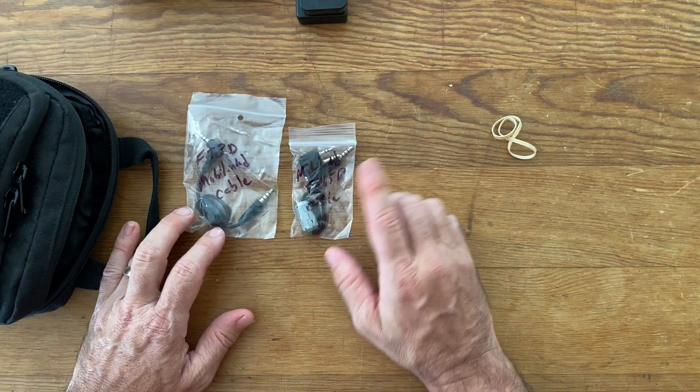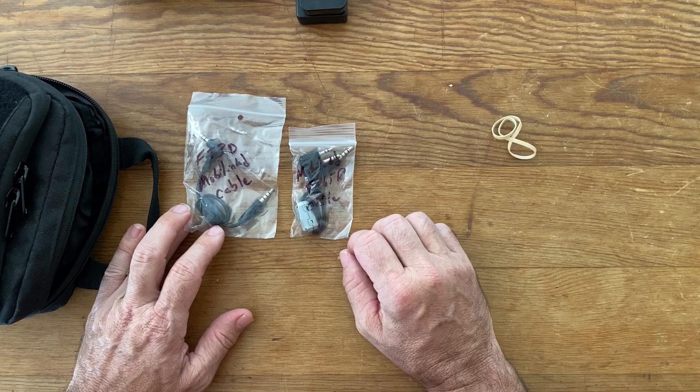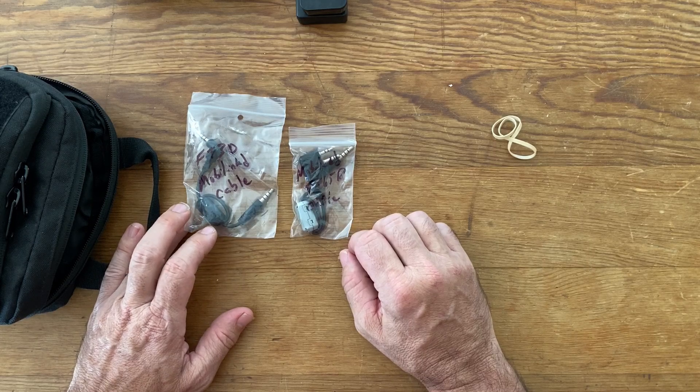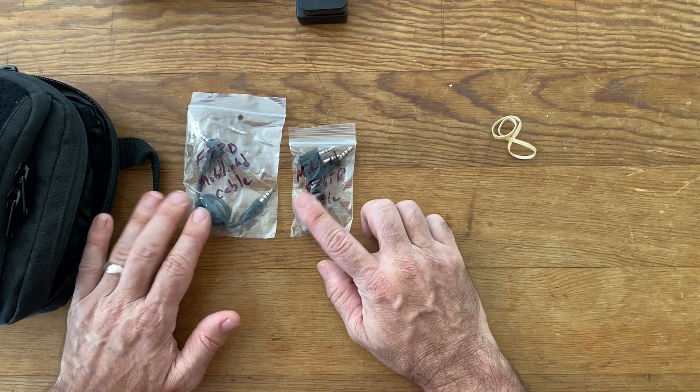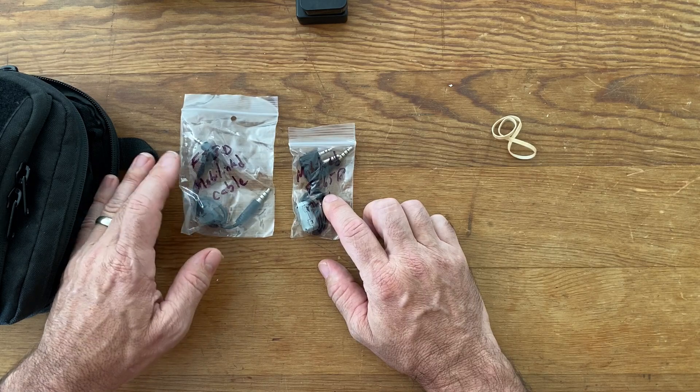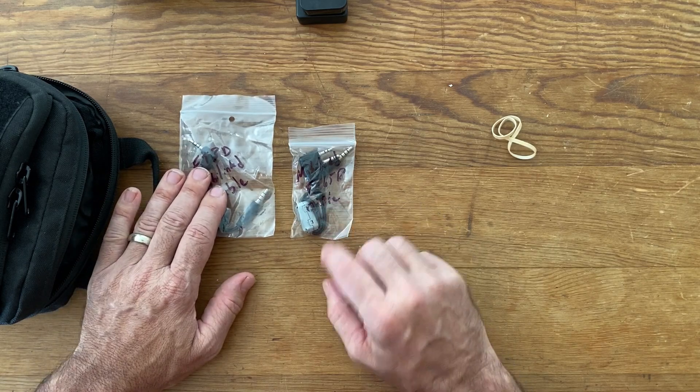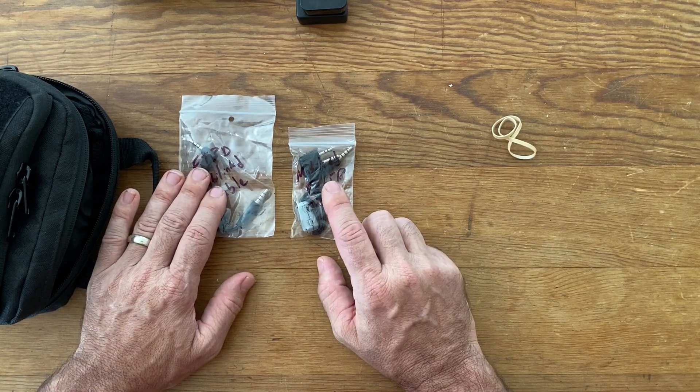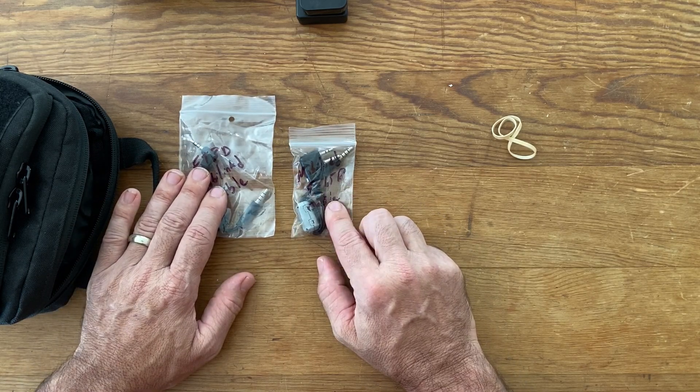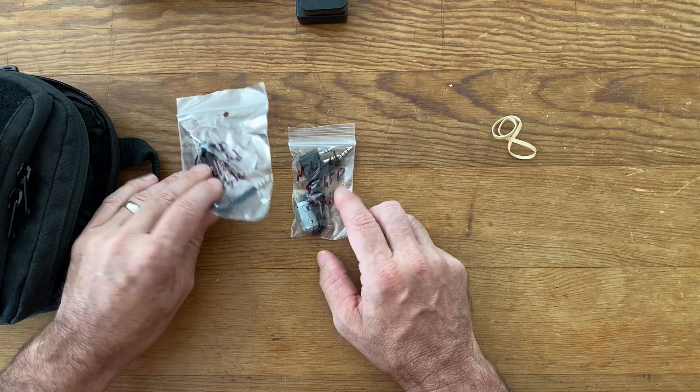To go along with the Pi Zero and the MobiLink TNC, I have two different cables. So I've got the FT-3D cable here for the MobiLink and the cable that I need for the FT-65R.